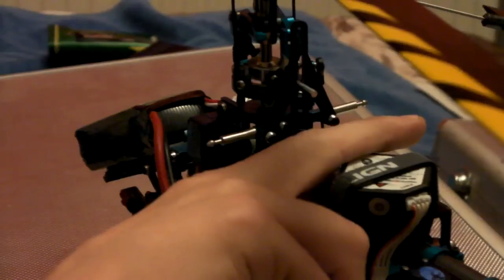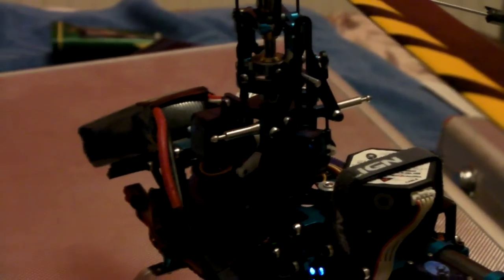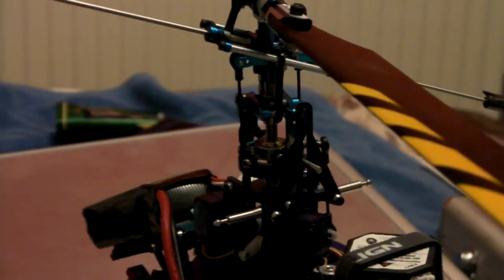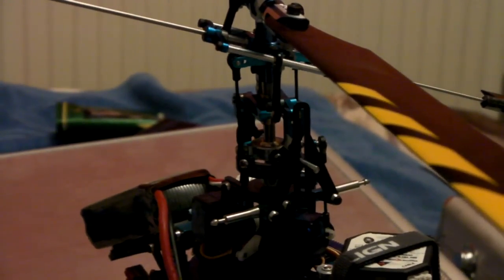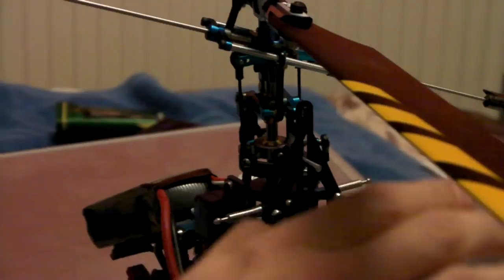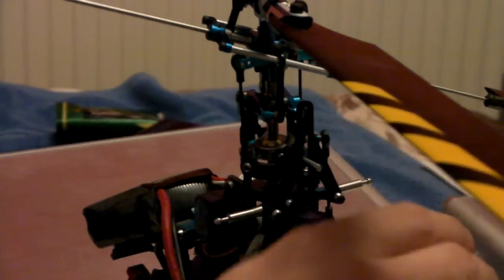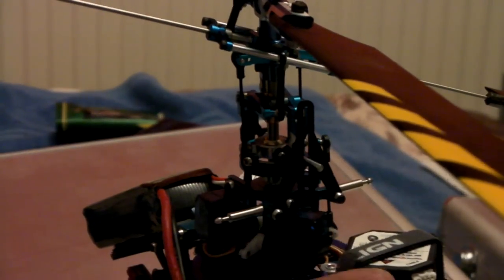So this side works, this side doesn't. To change what sensors you use, if you press the calibration button again and watch the swash plate, it'll change. So now these are active, left and right.